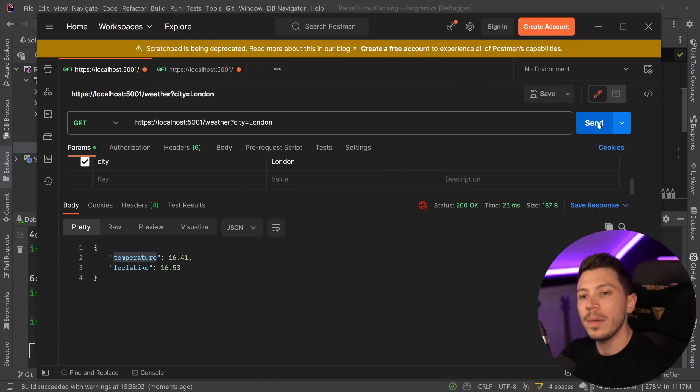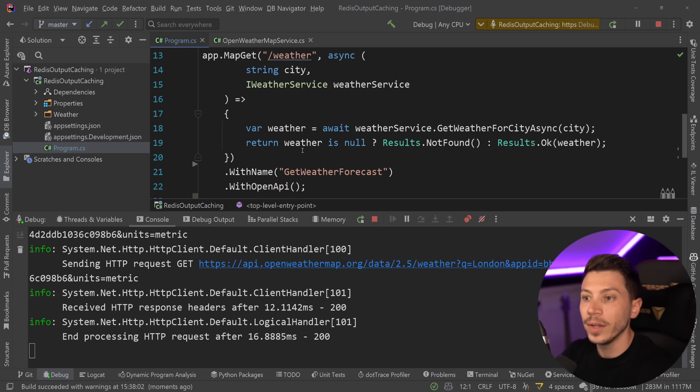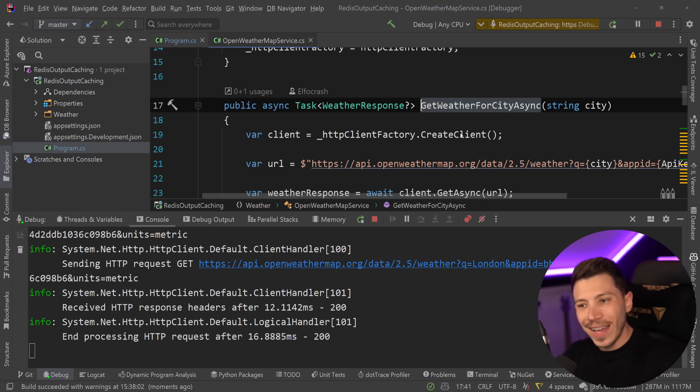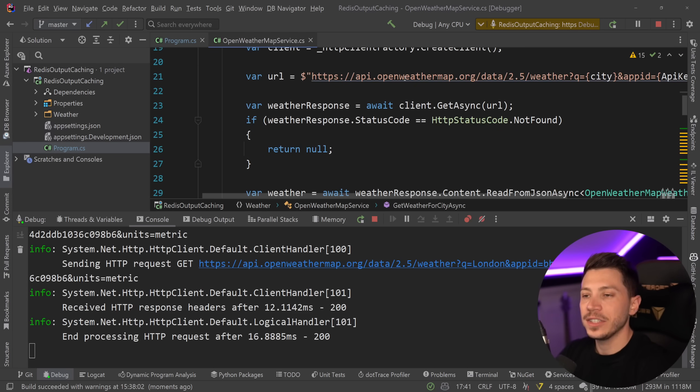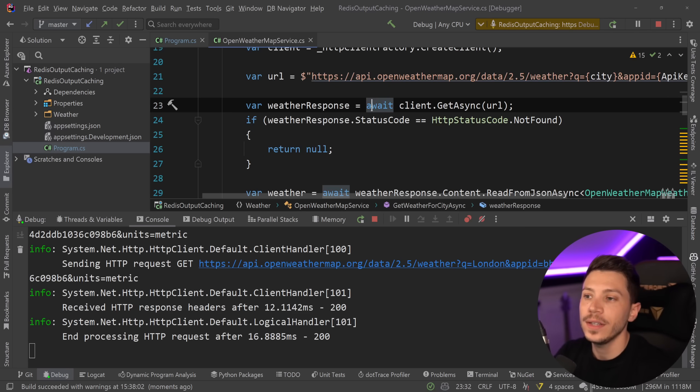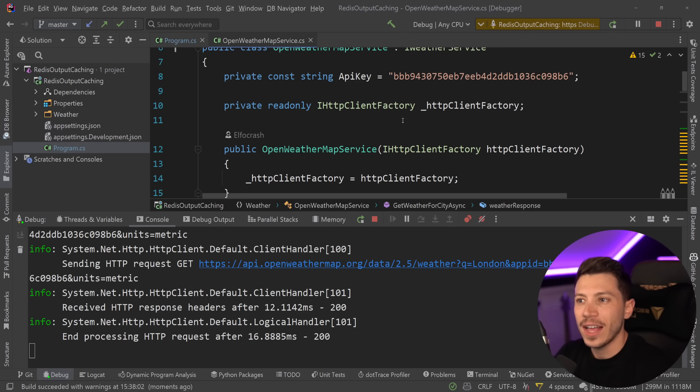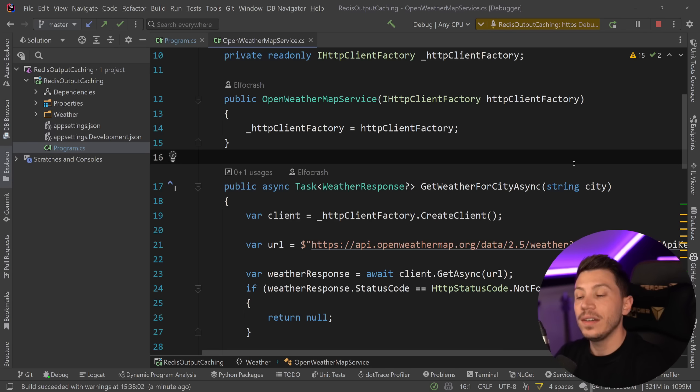However, the problem is that this service, every time I call this endpoint, will actually go and call the API service over here. Now what you can say at this point is, hey Nick, just add sort of a cache on this service level over here and be done with it.